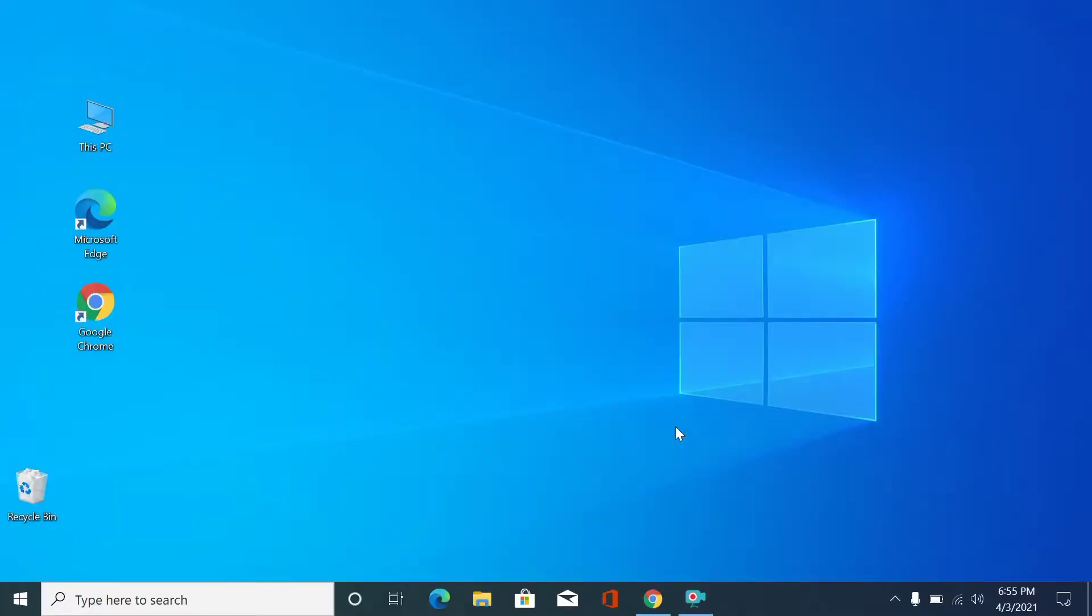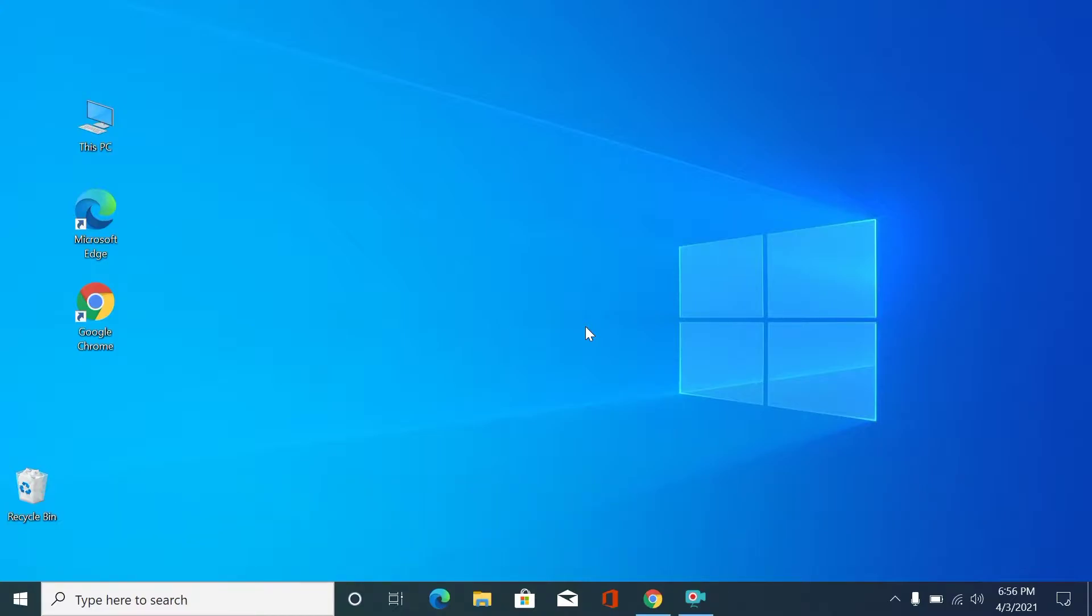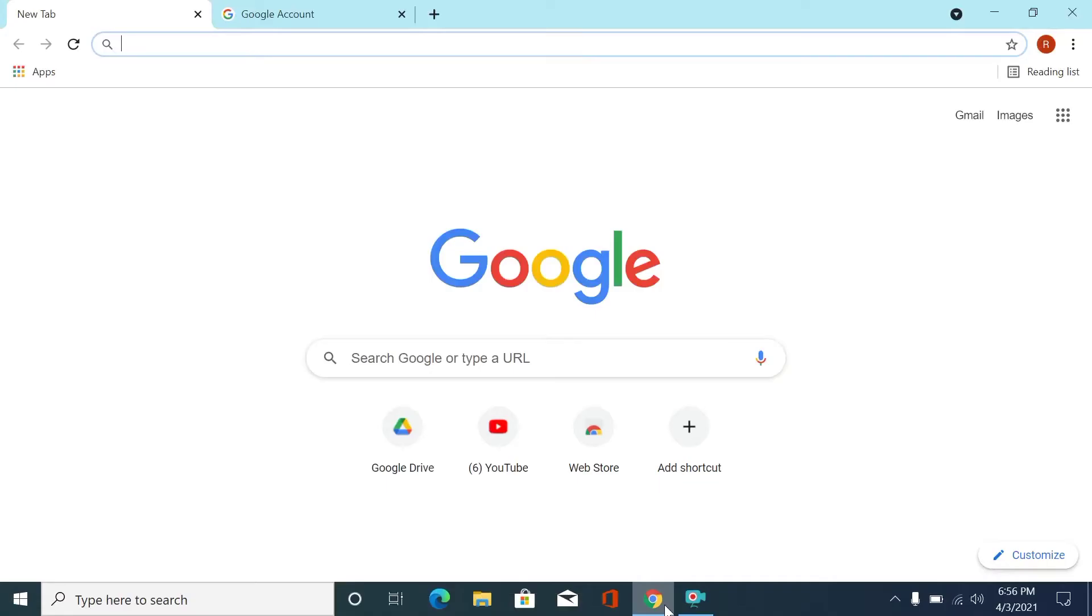Hey viewers, welcome to our channel HMS Tech Tips. Today I will show you how you can download all your files that are stored in your Google Drive. To do this, just go to Chrome then go to your Google account.